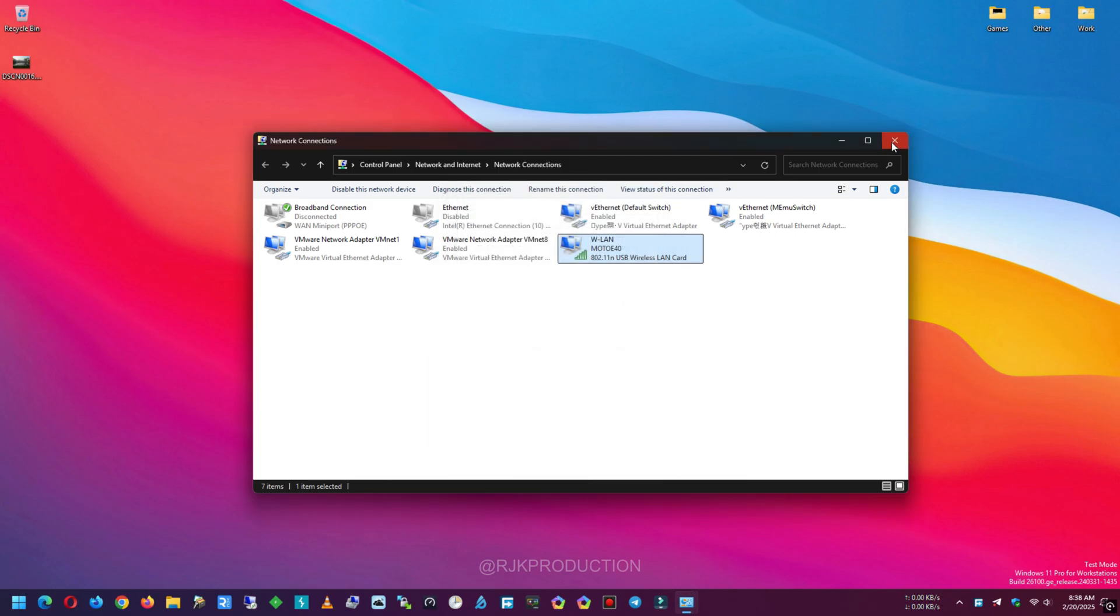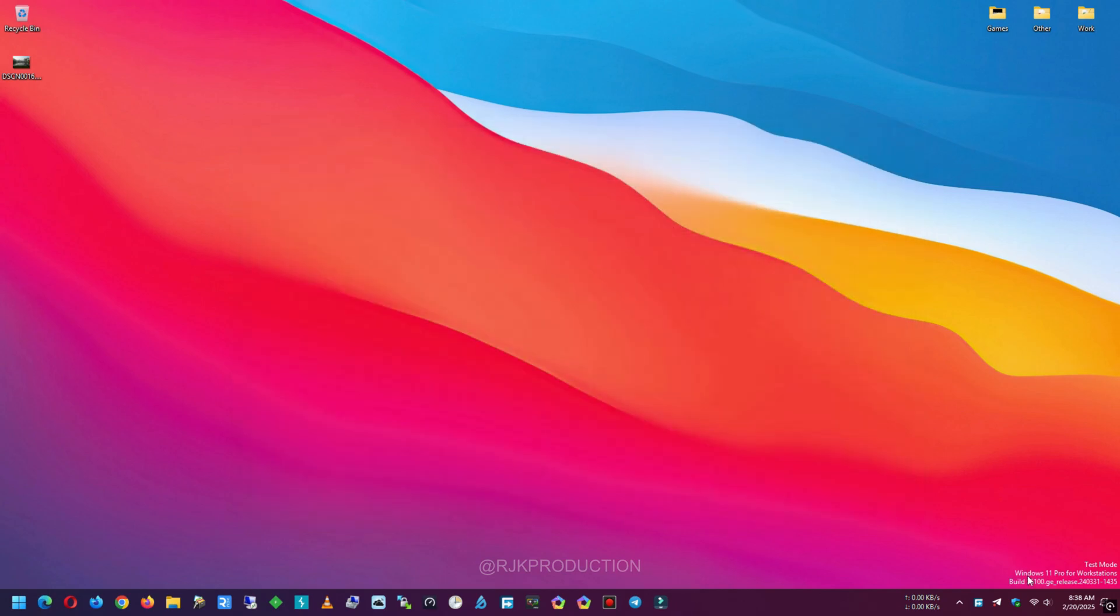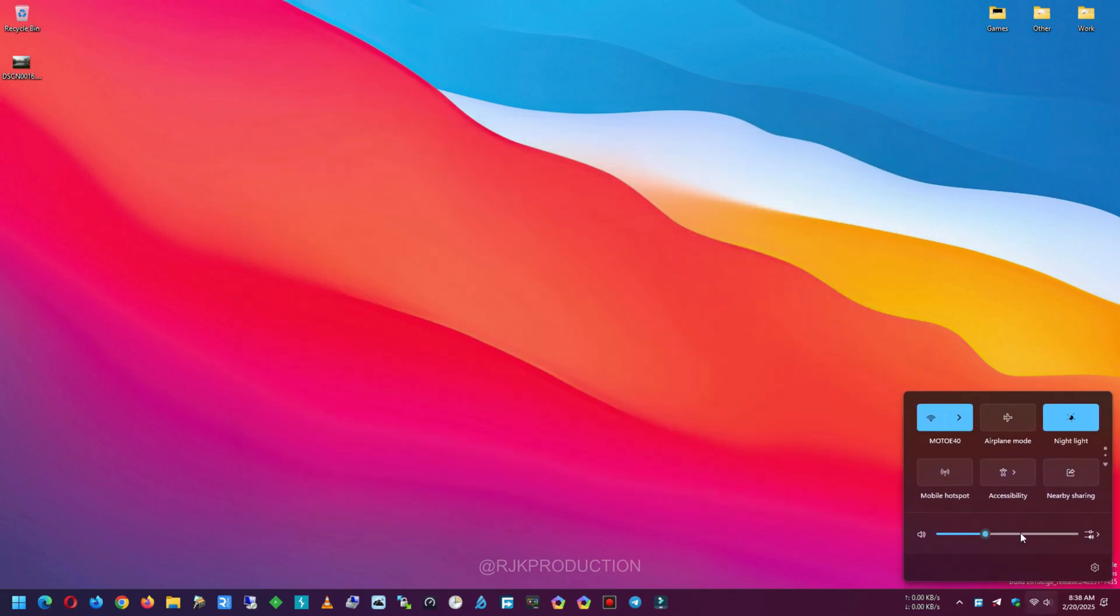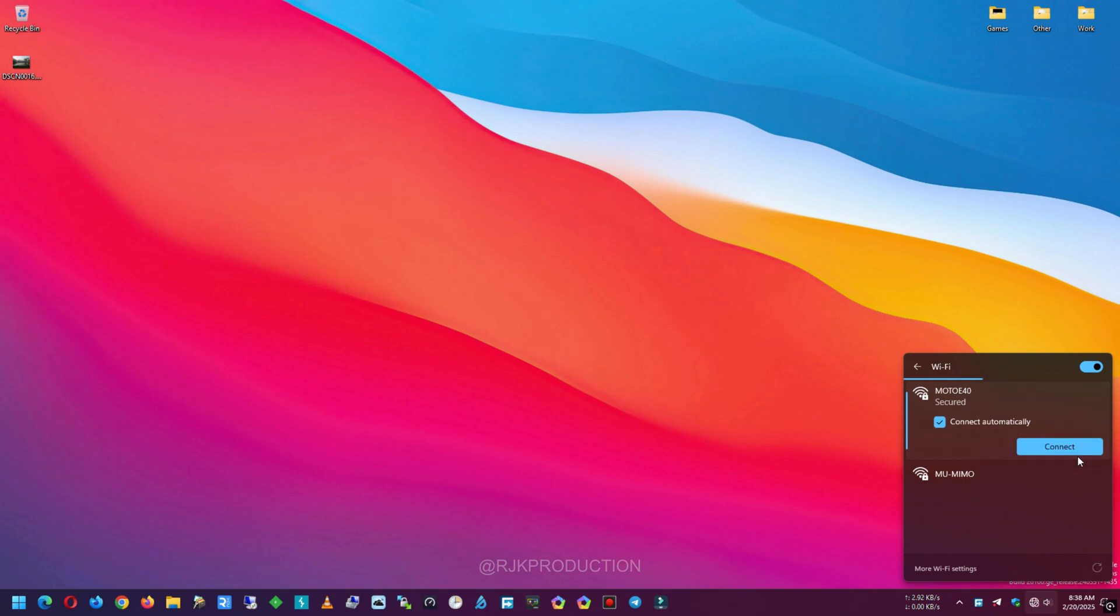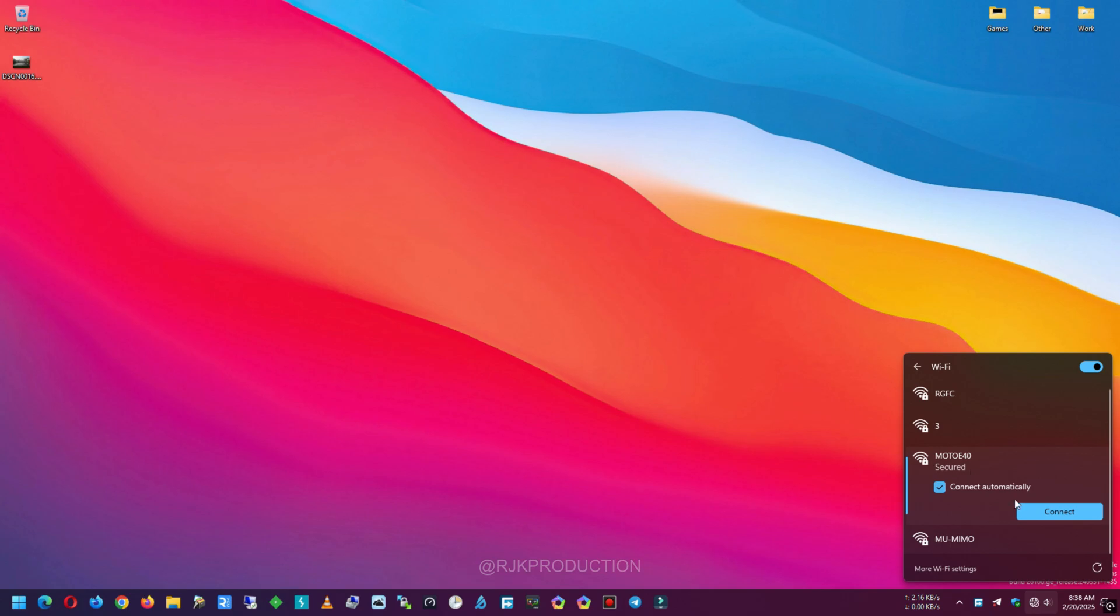Since this is a demo video, first let me remove my Wi-Fi password from my desktop by clicking Forget button. Now let's connect the Wi-Fi with the copied password.